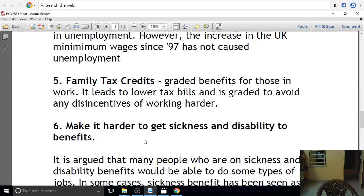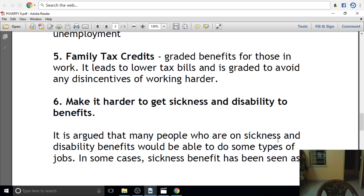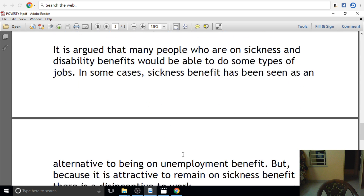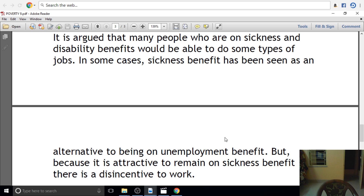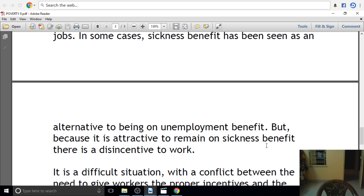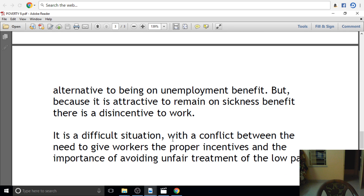It is argued that many people who are on sickness and disability benefits would be able to do some types of jobs. In some cases, sickness benefit has been seen as an alternative to being on unemployment benefit. Because it is attractive to remain on sickness benefit, there is a disincentive to work, creating a difficult situation.